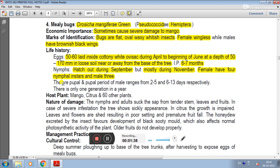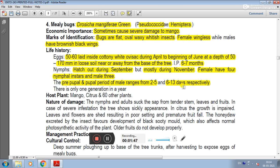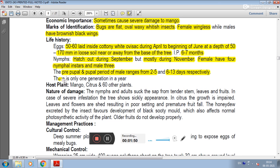The pre-pupal and pupal period of males ranges from 2 to 5 and 6 to 13 days respectively. There is only 1 generation in a year.